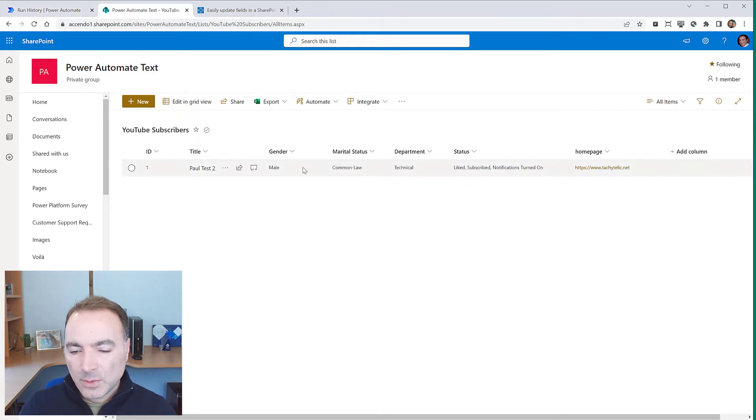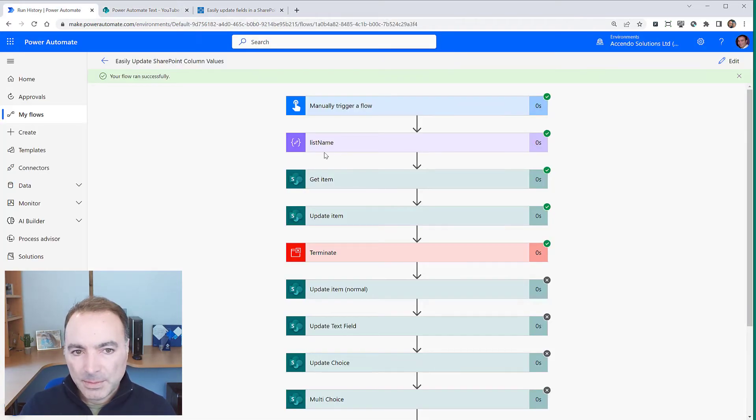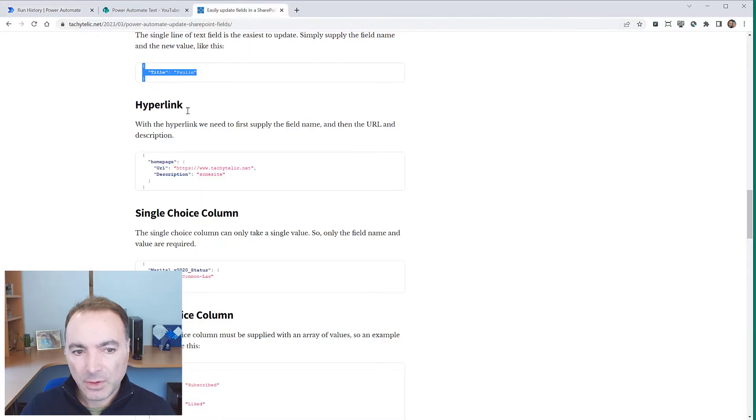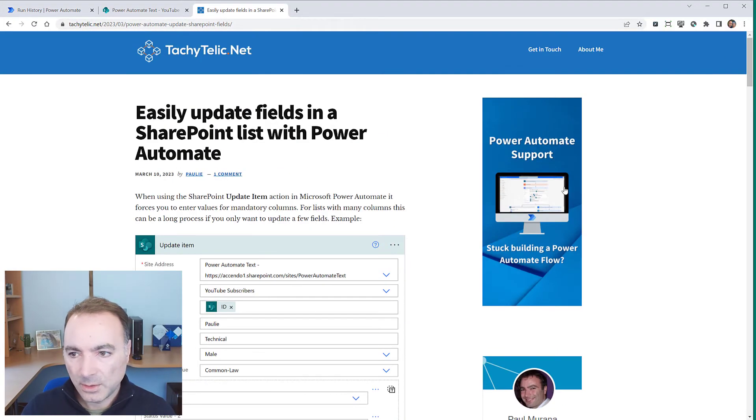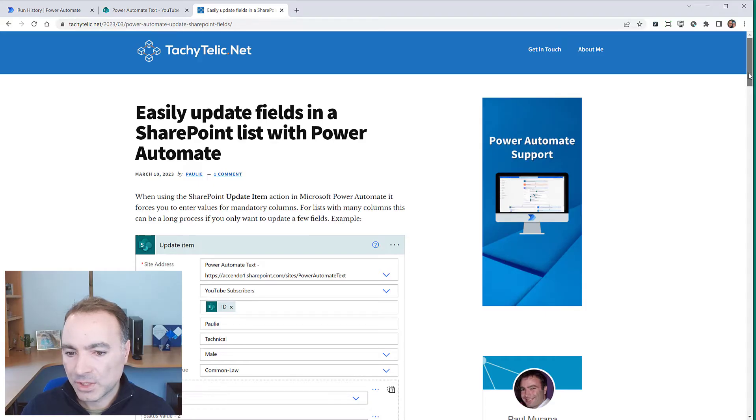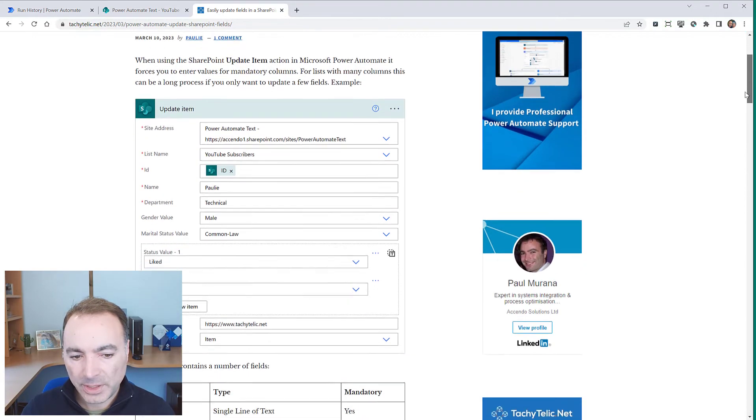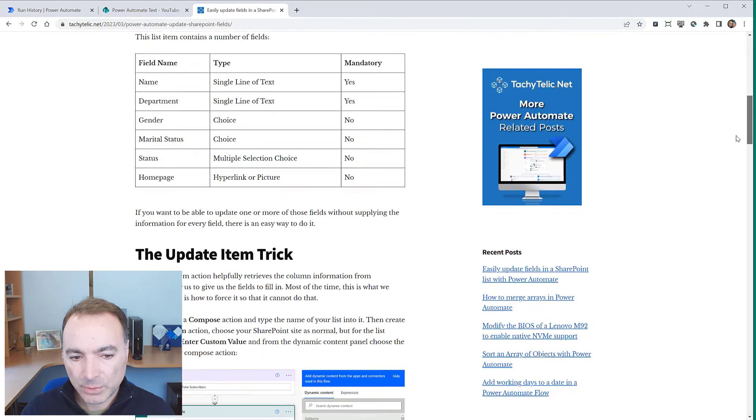So we'll just quickly go through the other field types but you get the idea now. Now I've got a blog post on this so I'll link it in the description and you can copy the code samples.